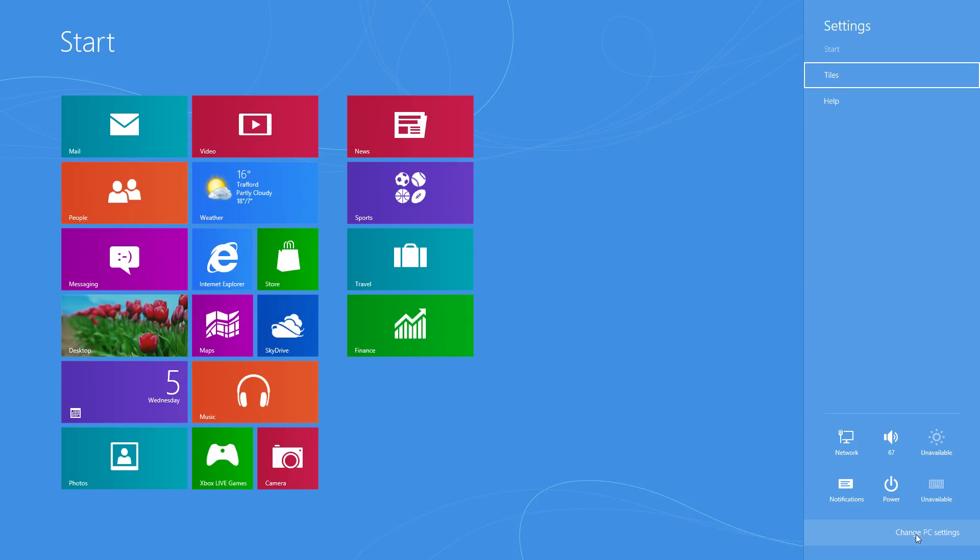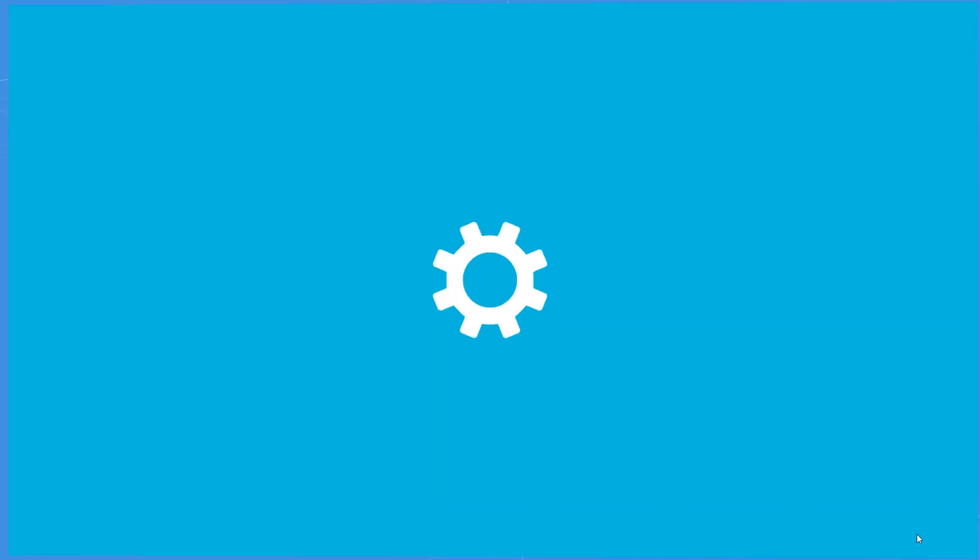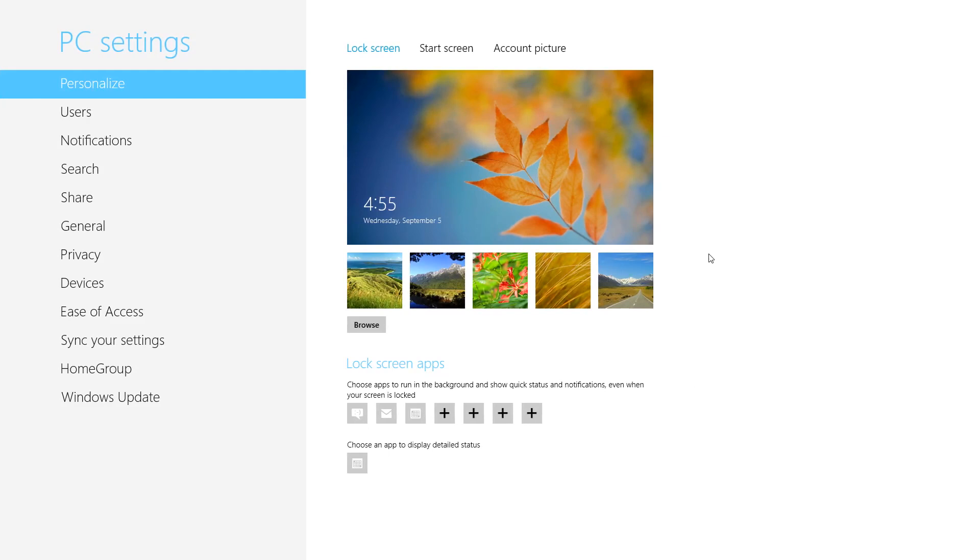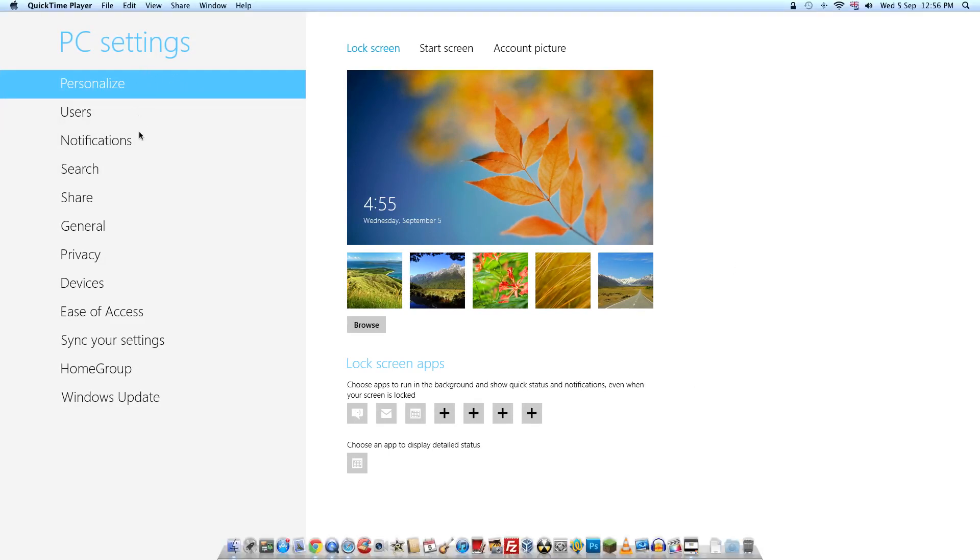Then at the bottom right here, click on Change PC settings, which will bring this up. We're already here in personalize and we're on the lock screen already because it's highlighted.